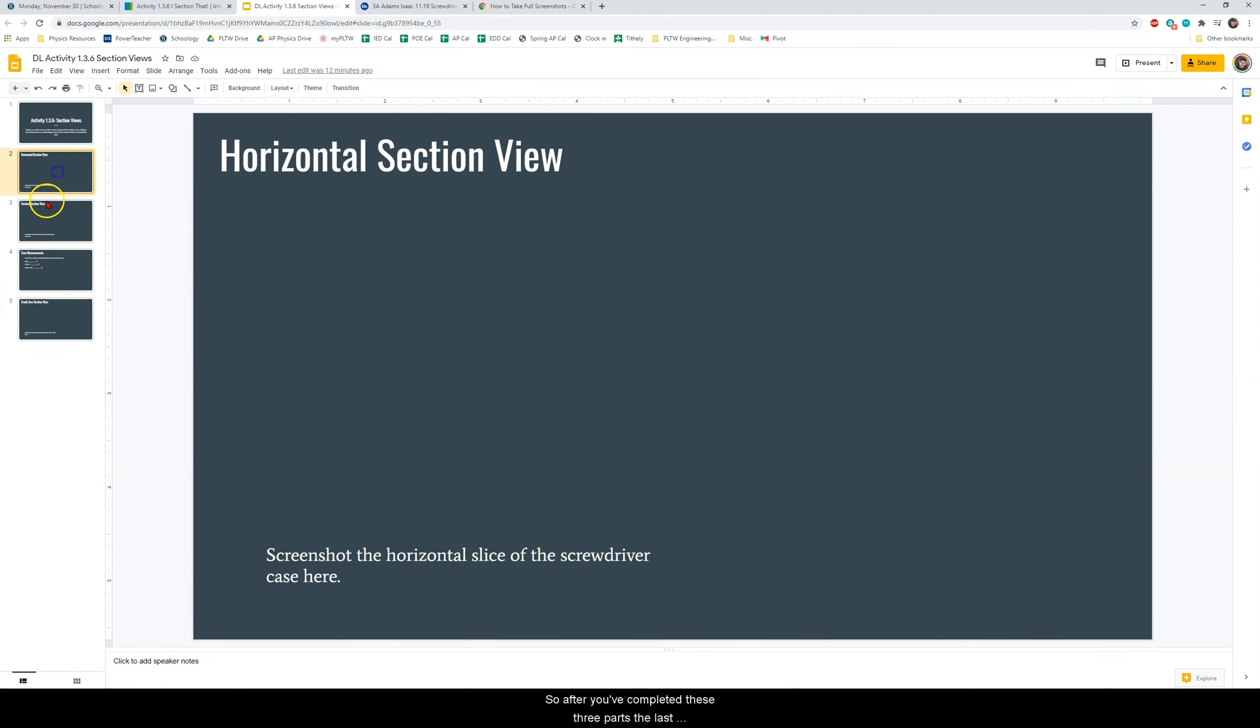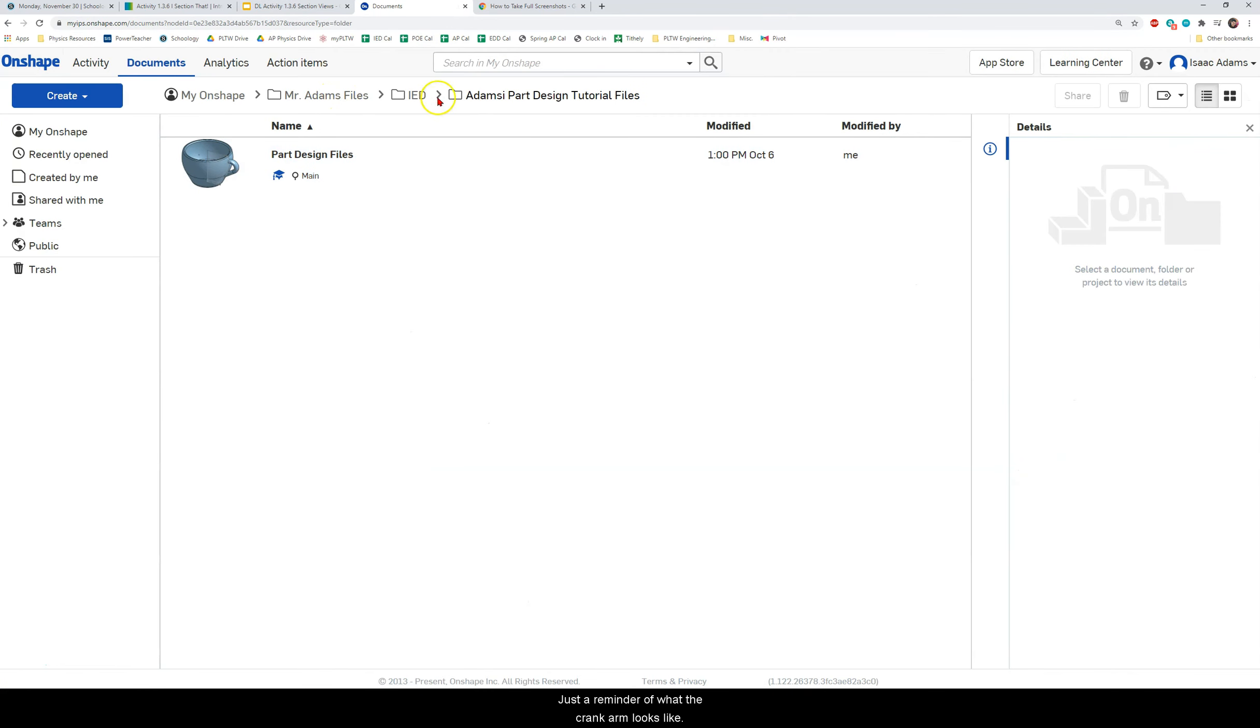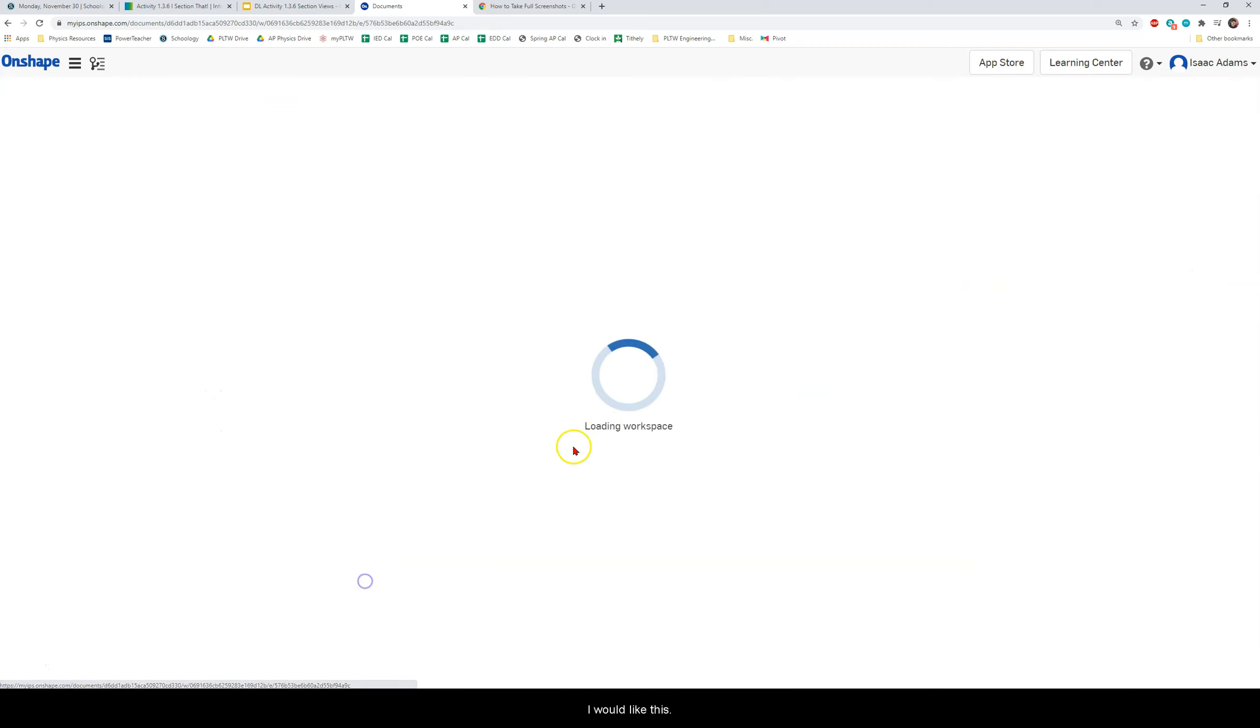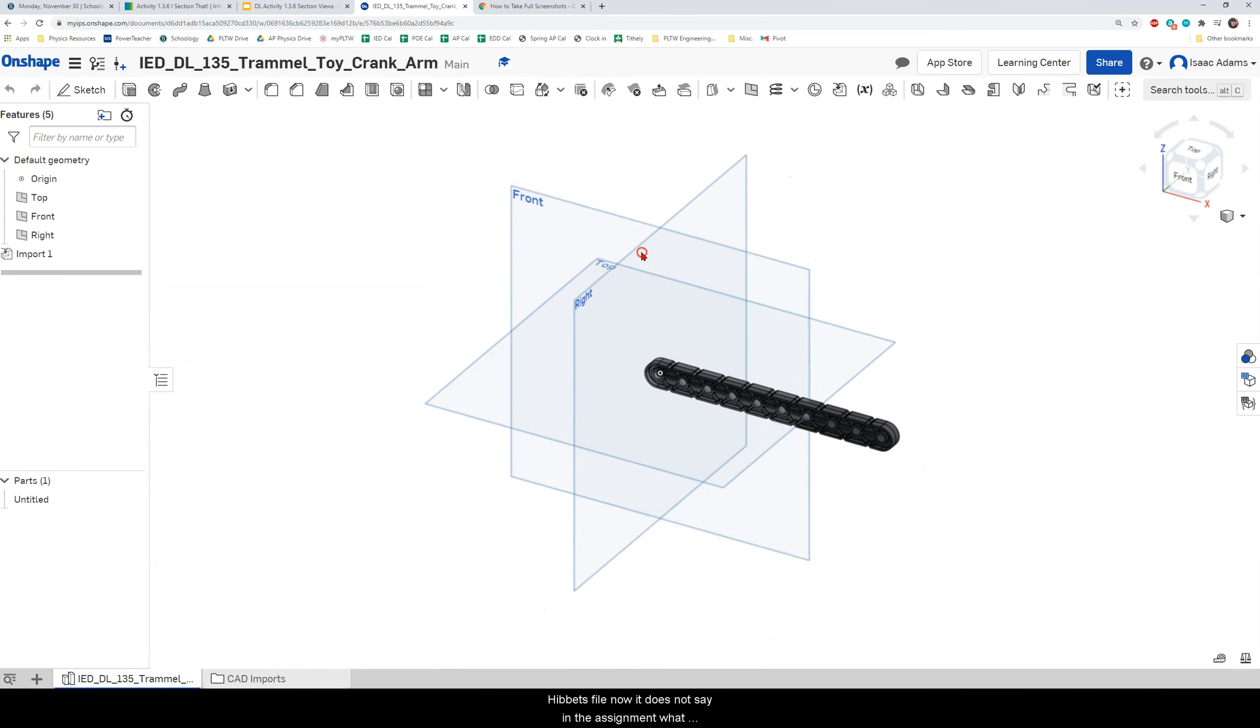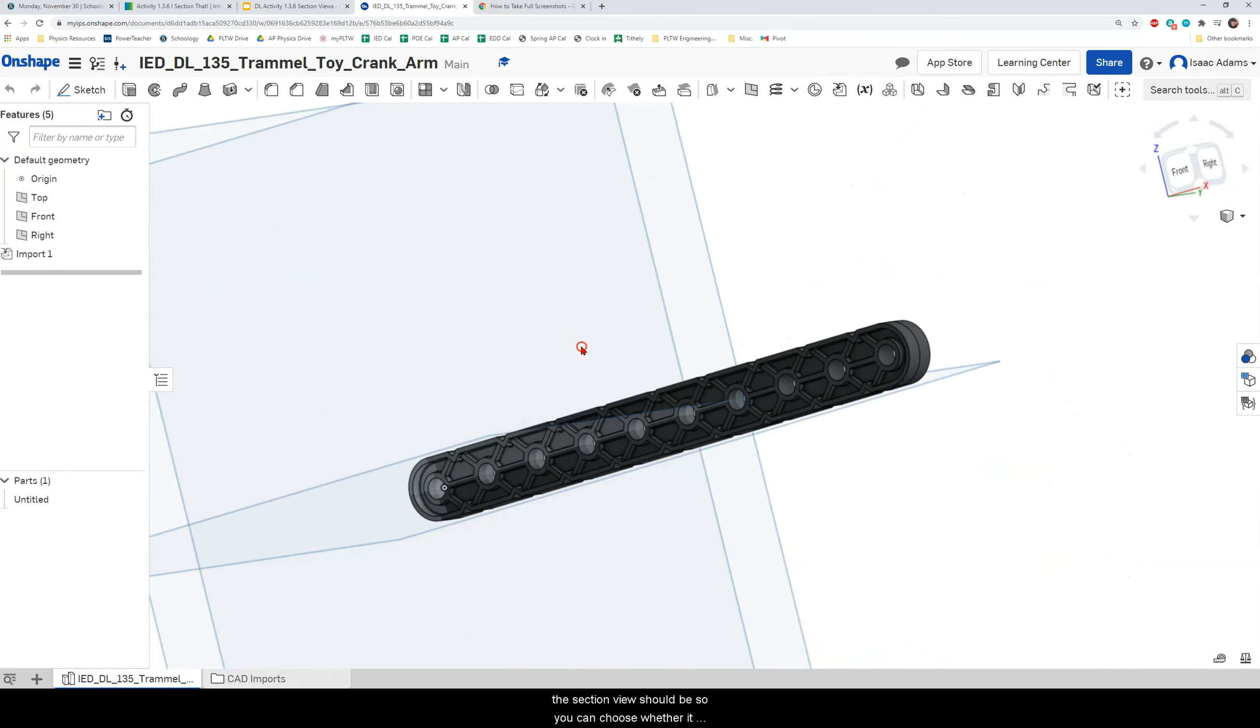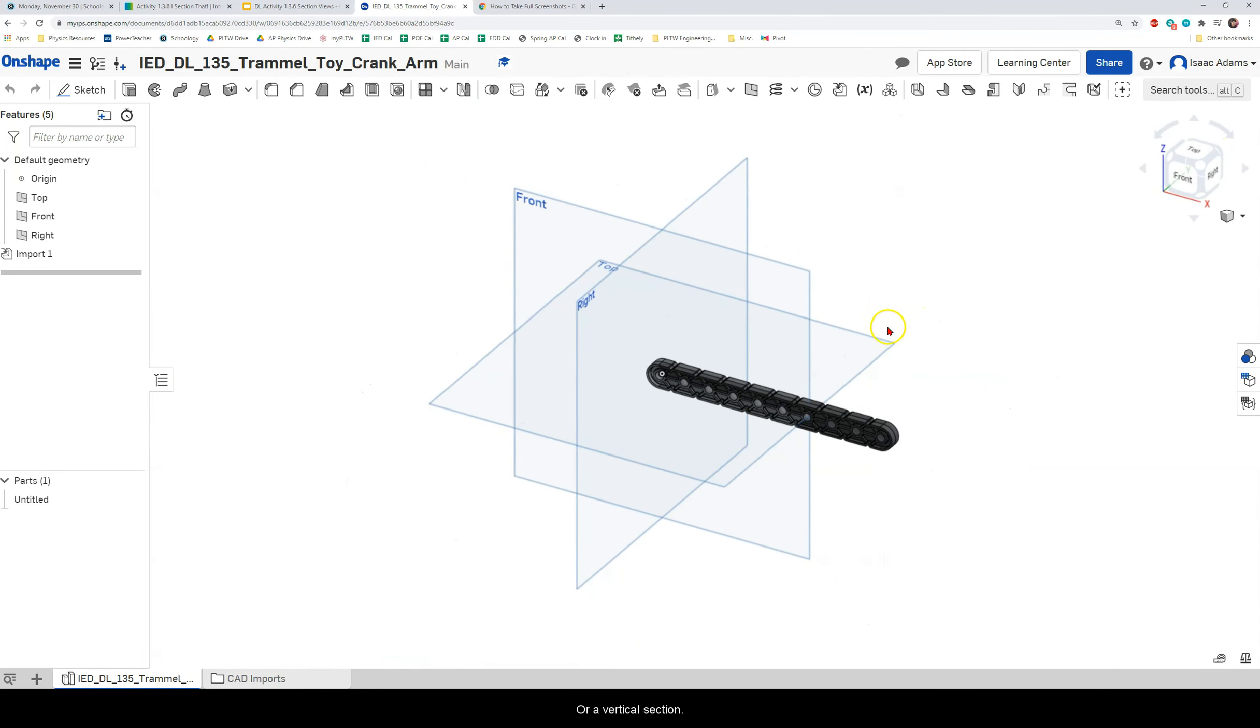So after you've completed these three parts, the last thing is to open your crank arm model and to create a section view. Just a reminder of what the crank arm looks like. The crank arm should look like this and I have shared this model with everybody in this class so you should have access to this file. Now it does not say in the assignment what the section view should be. So you can choose whether it makes sense to do a horizontal section view or a vertical section view. If you have any questions please make sure to send me a message on Schoology or to ask me for help during class.